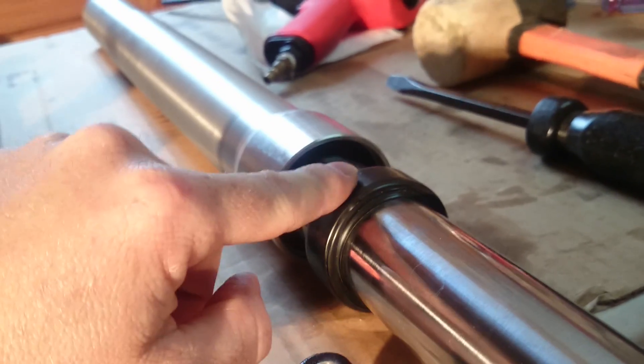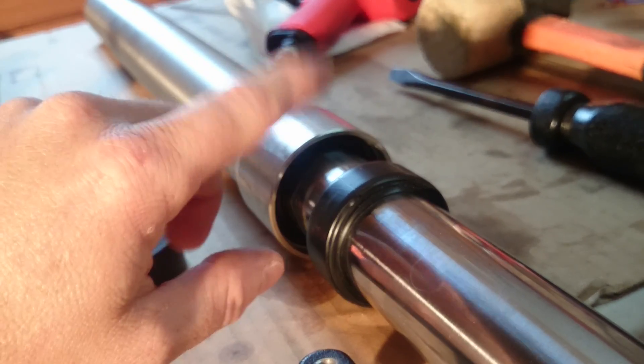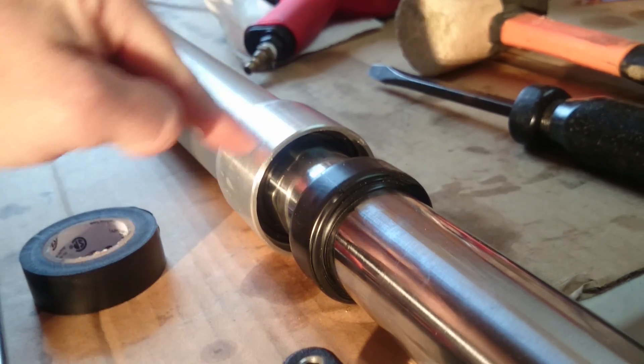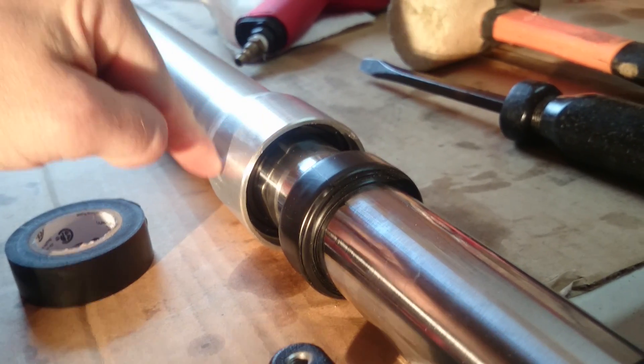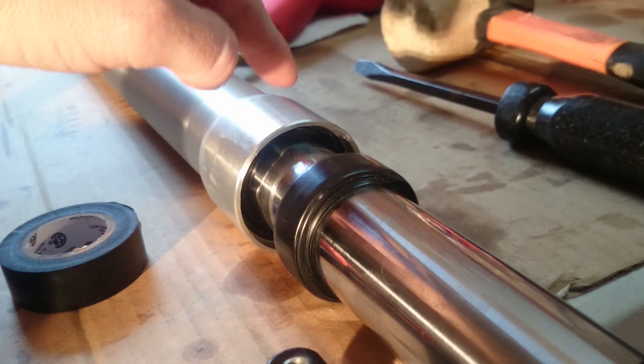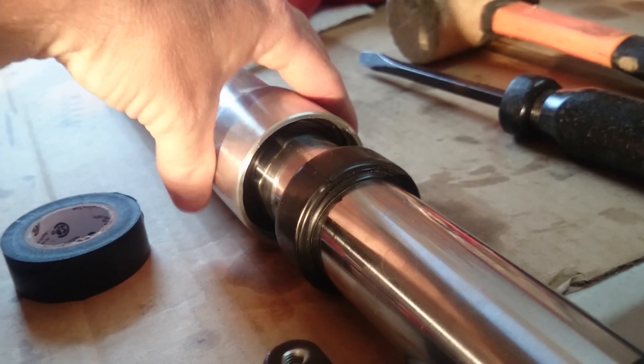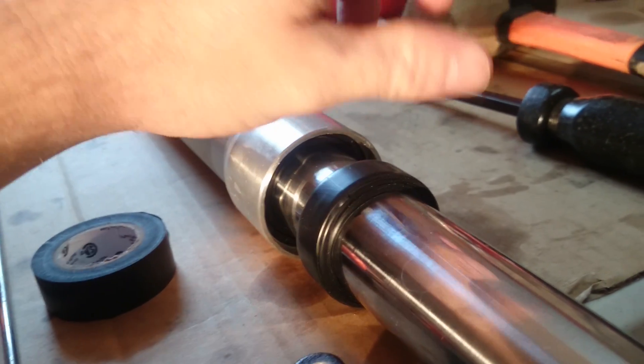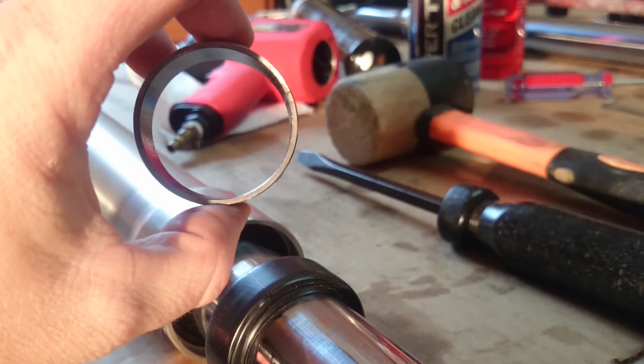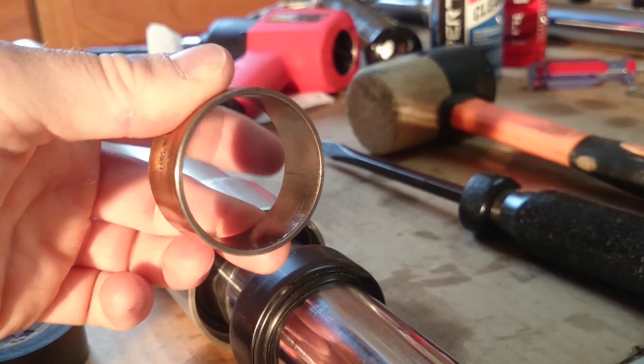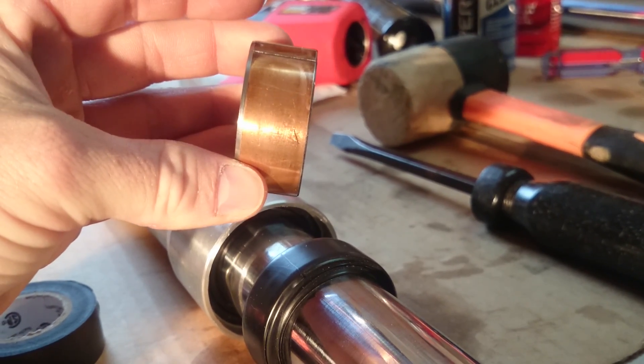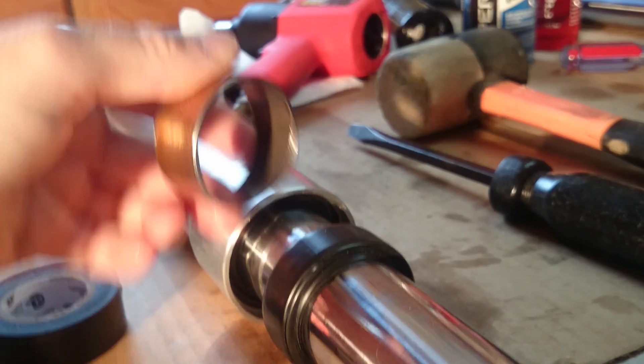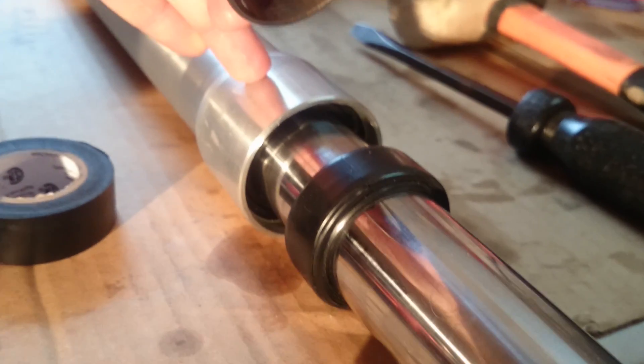One step you need to do before you start driving that seal in is you have the snap ring, oil seal, washer, a steel washer, and then you have the bushing. This one is a lot thicker than the newer ones. It's 2mm thick by 20mm wide, and this sucker needs to be driven in first.